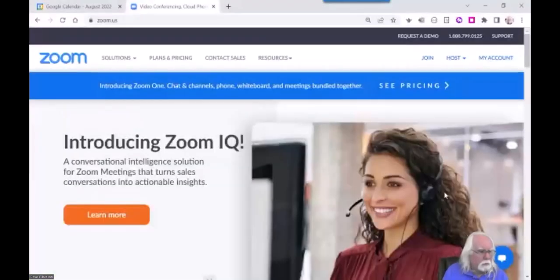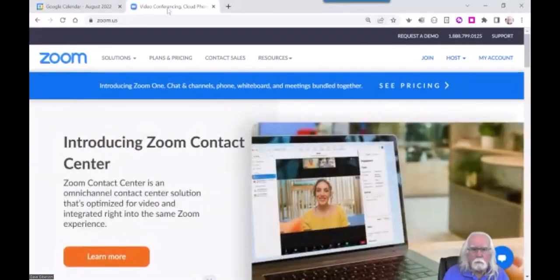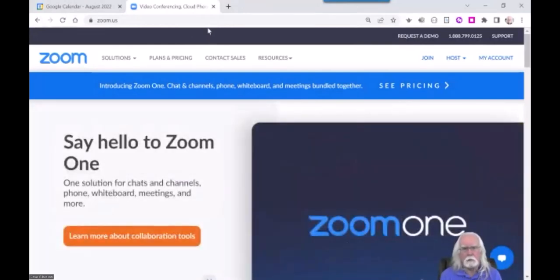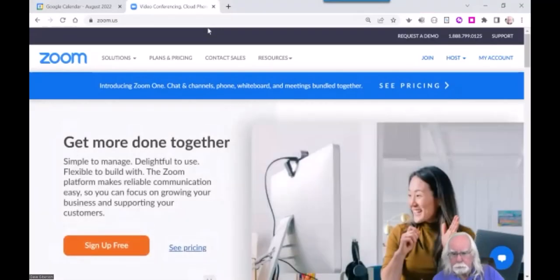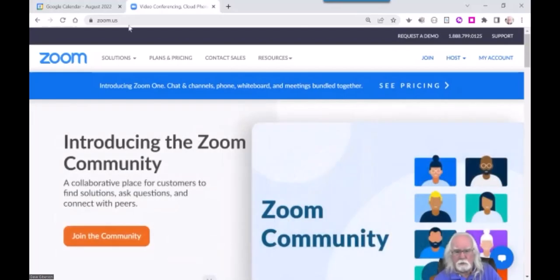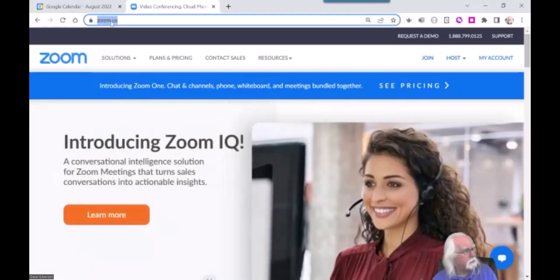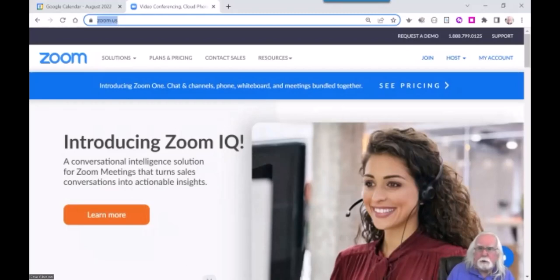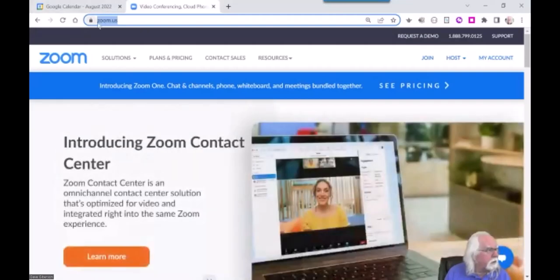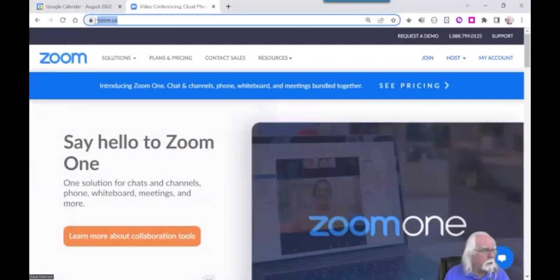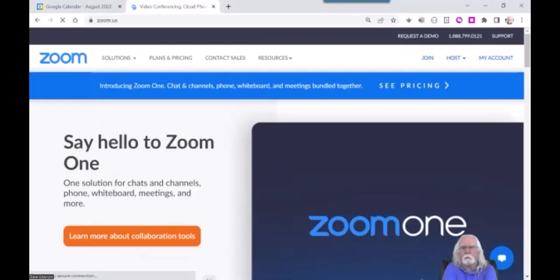To do that, I'll bring up a web browser — I'm using Chrome. Zoom works really well with Chrome, but it'll run with just about any web browser: Safari on the Mac, Chrome on anything, Firefox, Microsoft Edge. To access the Zoom website, the easiest URL to remember is zoom.us. You bring up a web browser, type zoom.us in the address line, press enter, and you bring up the Zoom website.